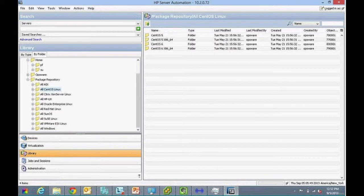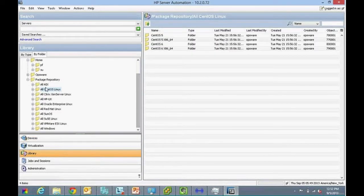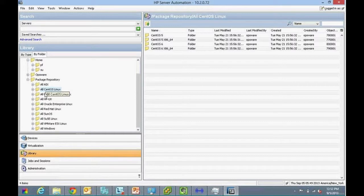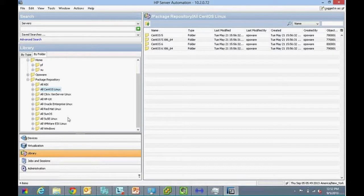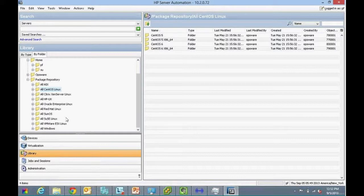If you look under library, you can see that it supports most of the flavors of operating systems that server automation supports. The difference really primarily comes in trying to provision operating systems, where Java only supports Windows, Red Hat Linux, and SUSE.